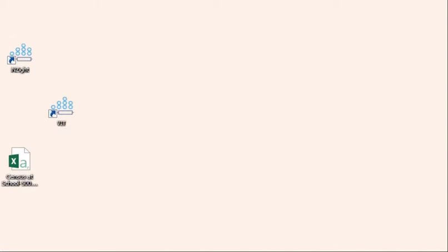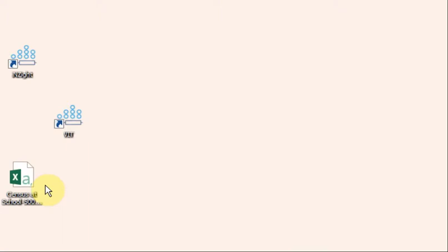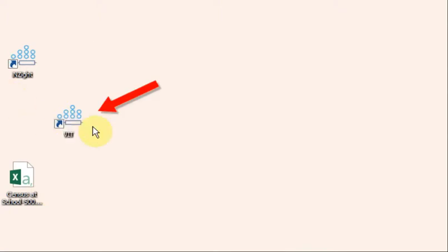I've put a data file on my desktop called Census at School 500. The desktop is an easy place to navigate to. The Insight installation process left two shortcuts on my desktop, one to Insight and the other to something called VIT.